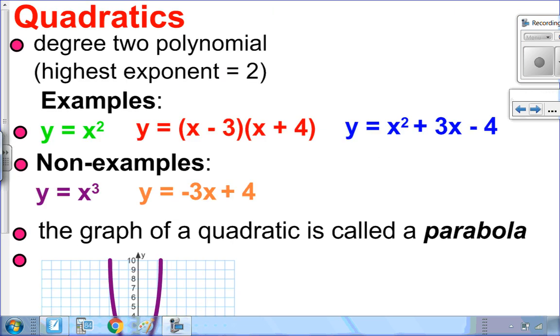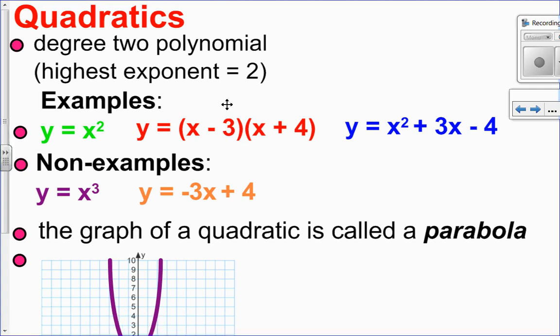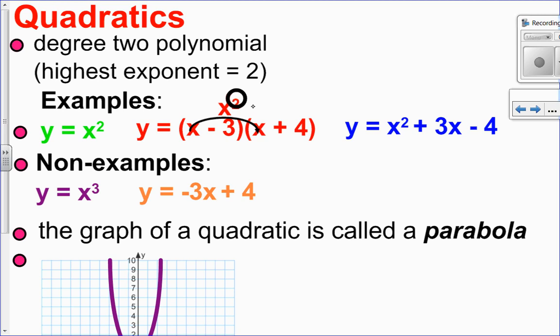So let's talk about what a quadratic is. A quadratic is a degree 2 polynomial — that just means the highest exponent is a 2. Here are some examples: x squared, the highest exponent is a 2, so that's a quadratic. This one here is a product of two binomials, a quadratic in disguise, because when you apply the distributive property, x times x is x squared. Here I have x squared as well, so that's a quadratic too.